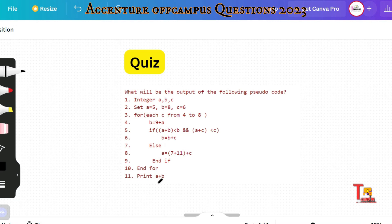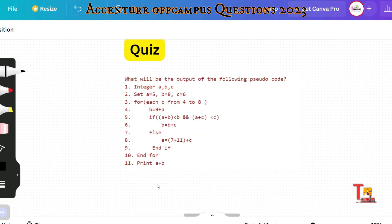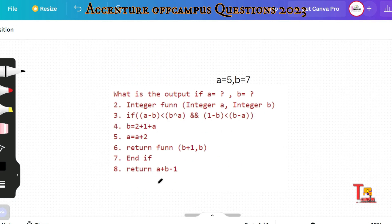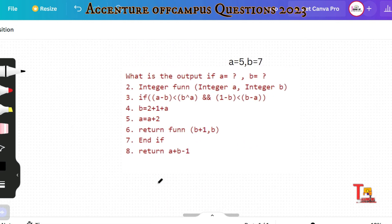Now there is a quiz for you — solve the problem. If you face any problem, comment below and tell me where you are stuck, and I will solve your problem in the comment box. Let's go to the next problem.